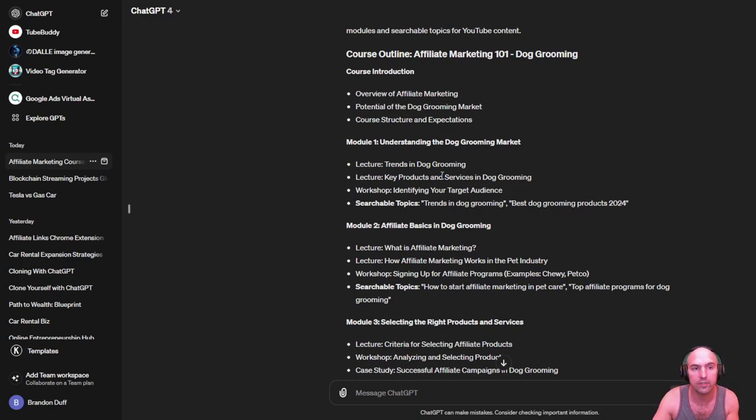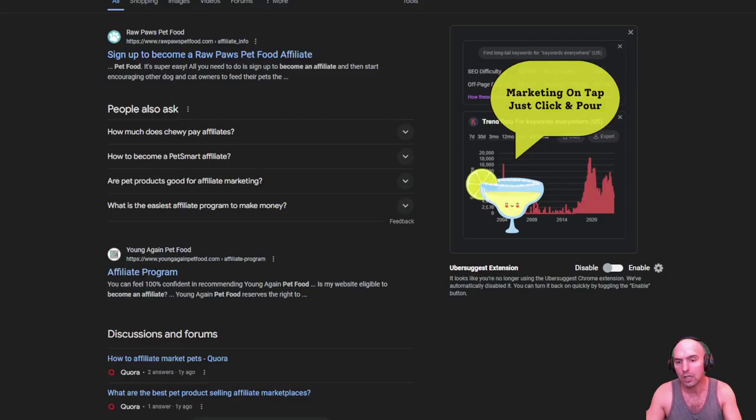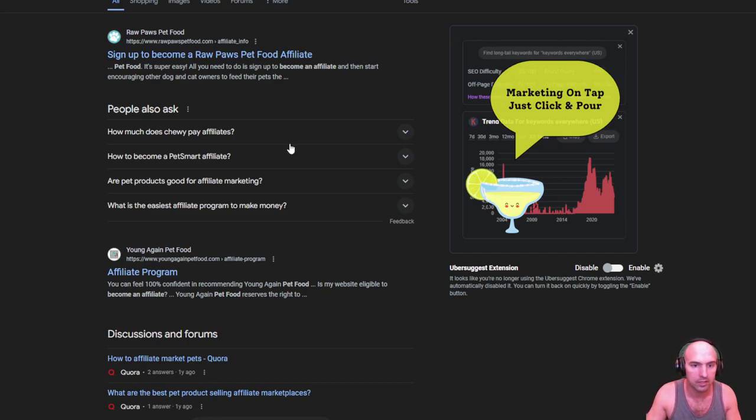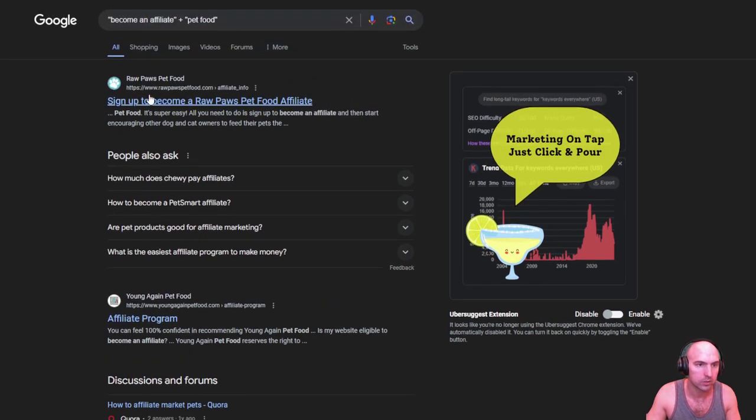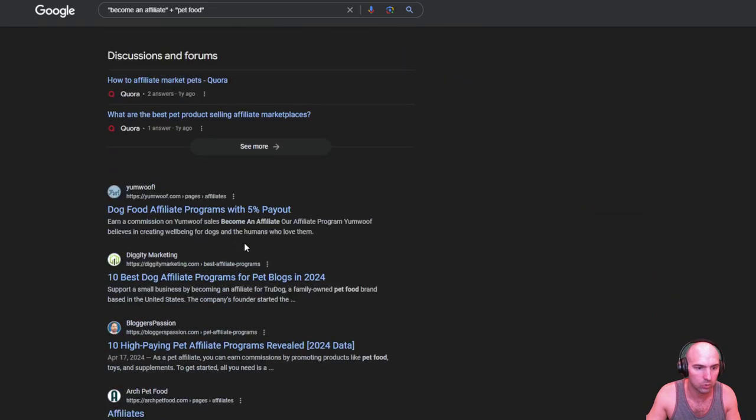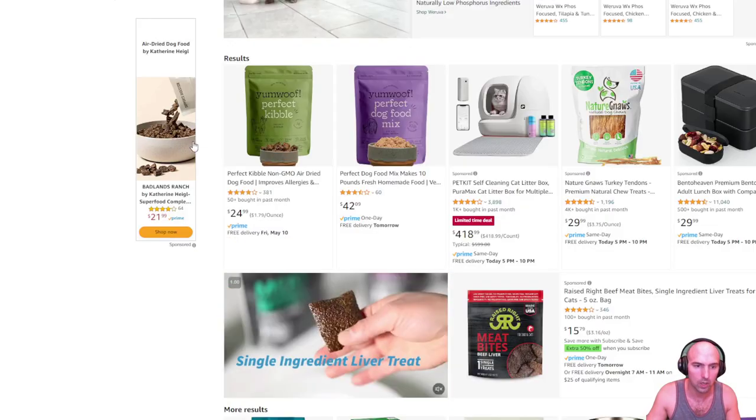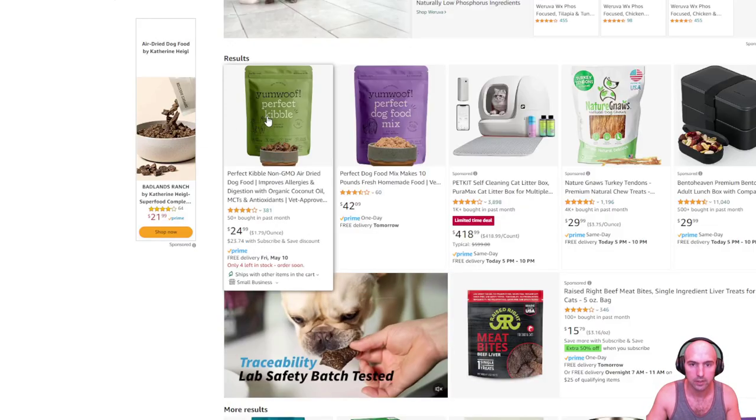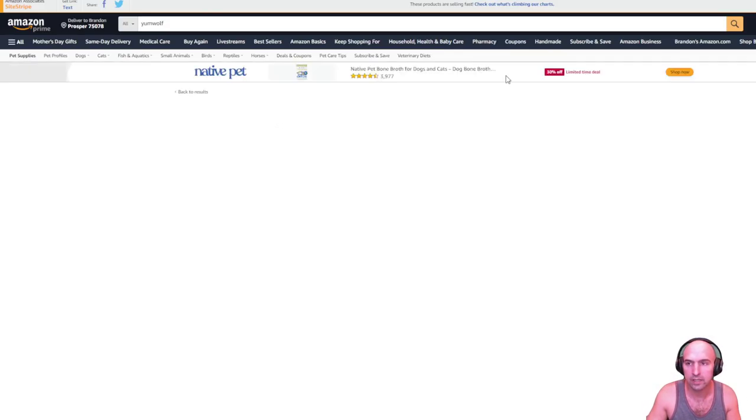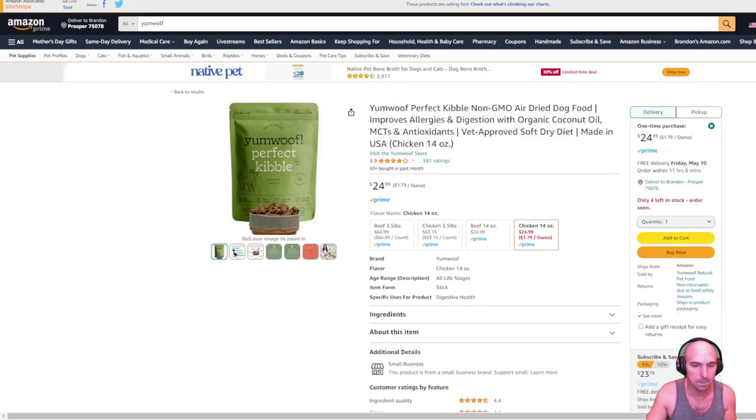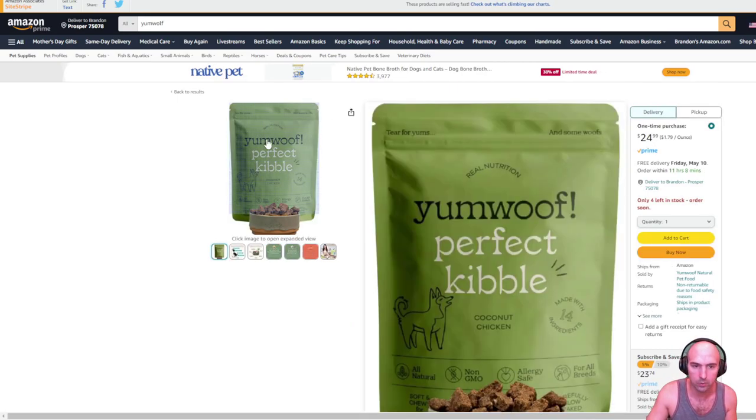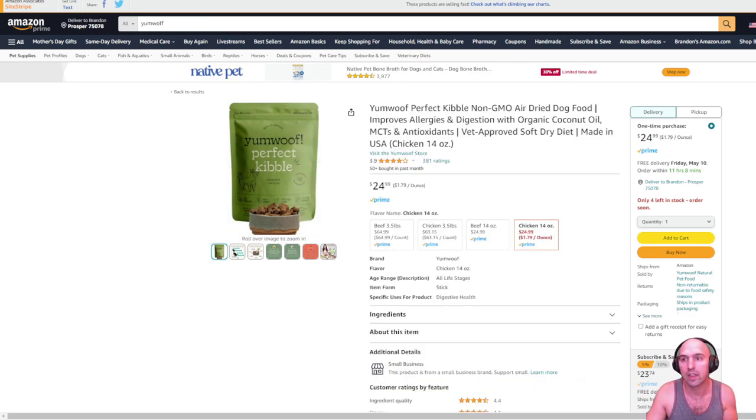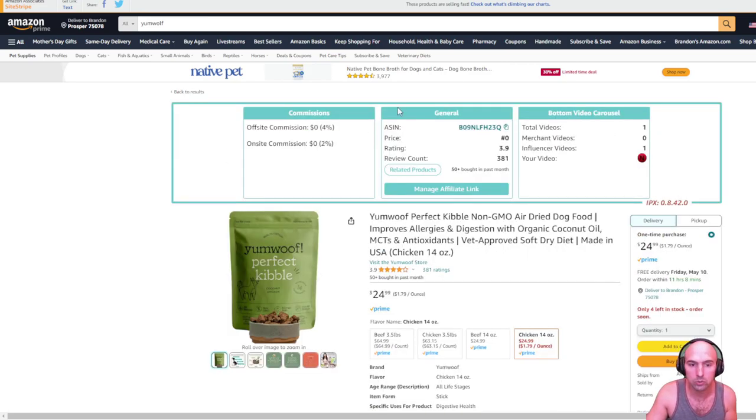Then you need to find products. So let's take that example of pets and we do pet food. You see Young Again Pet Food, you see Pet Paws, and if we actually go down to Yum Wolf, you can see that they do have an affiliate program at 5%. They are also on Amazon, so you could essentially become an affiliate.